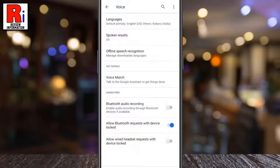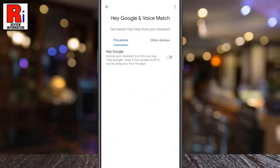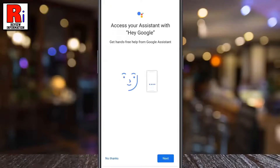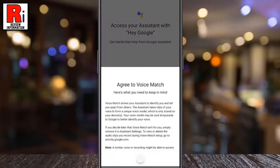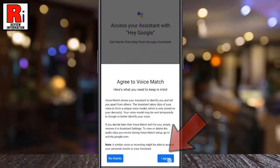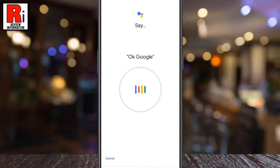Under Hey Google, tap Voice Match, then simply toggle the slider to turn on Hey Google. This will open the Google Assistant page. Tap on Next, read the disclaimer, and tap on I Agree.